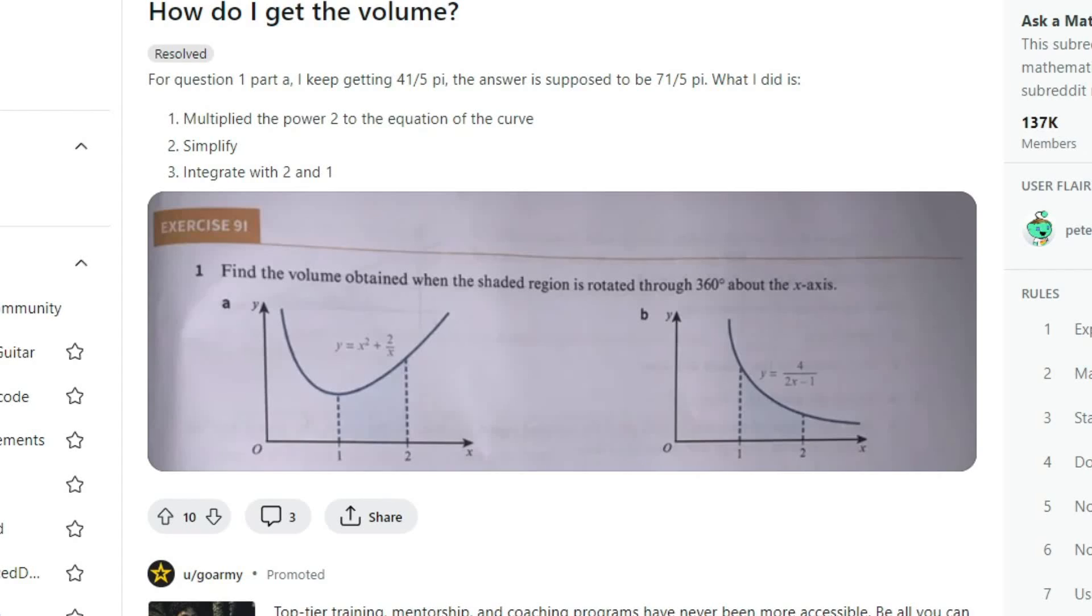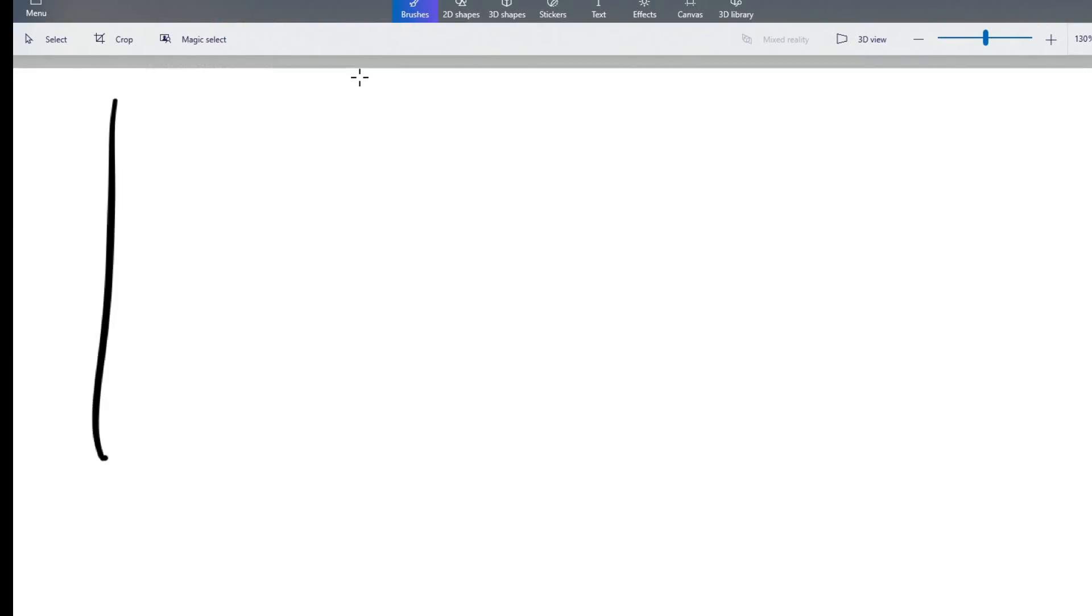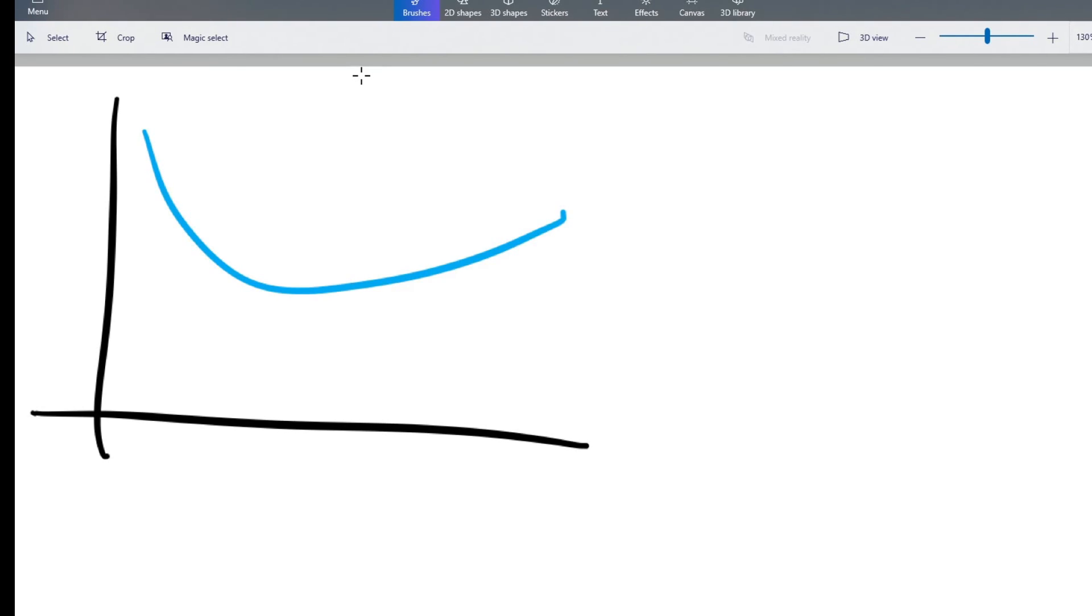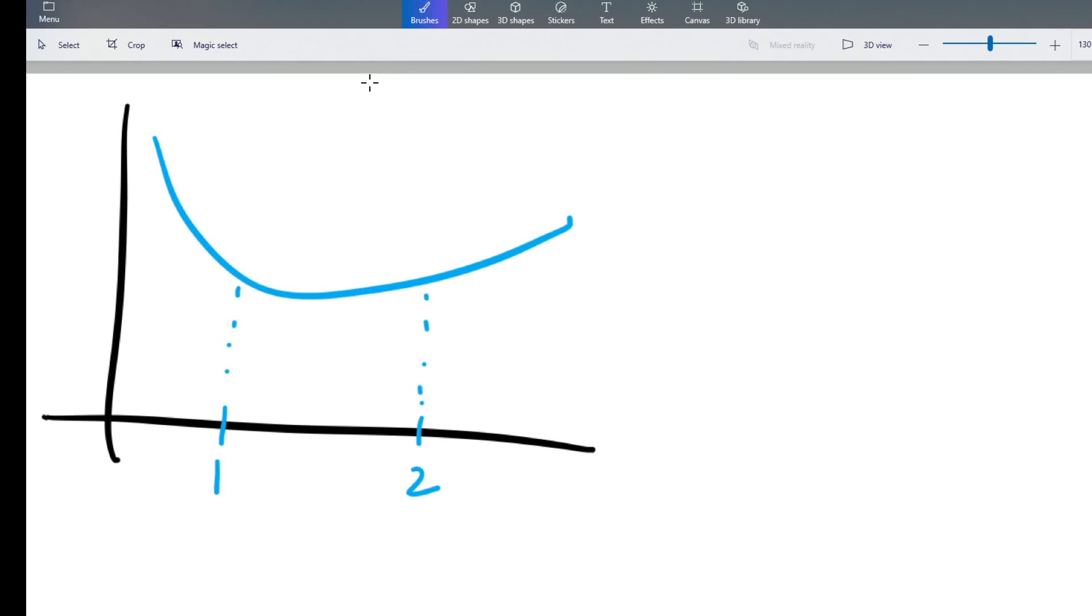So that's a calculus problem. It's an integral. So what you've got is this function. We need to find between 1 and 2 the volume when it's rotated around the x-axis. This is the x-axis, the y-axis.